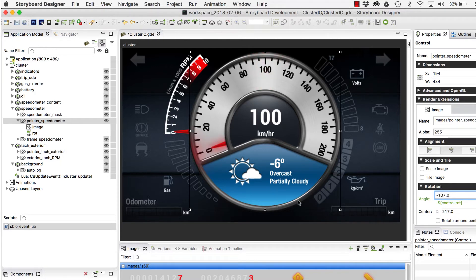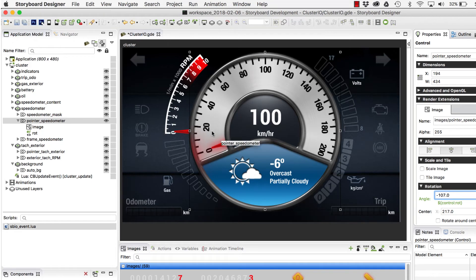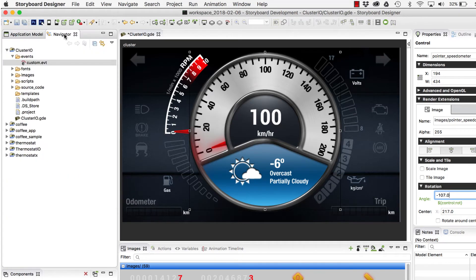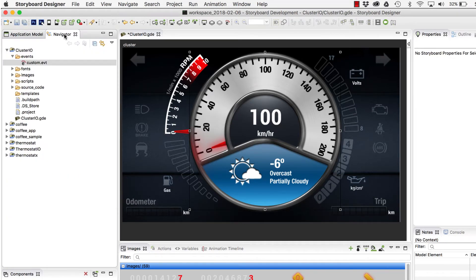But basically, what we're going to be doing here is driving data into the UI, and we're going to be doing this while looking at our new features for the Event Editor in Storyboard Connector.